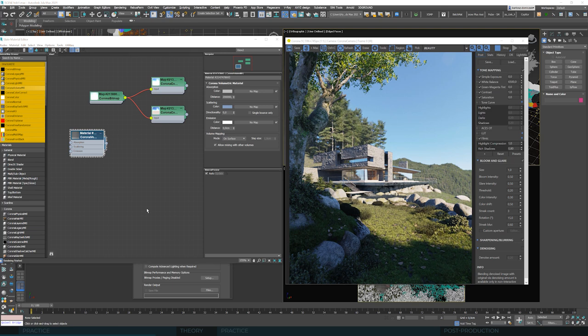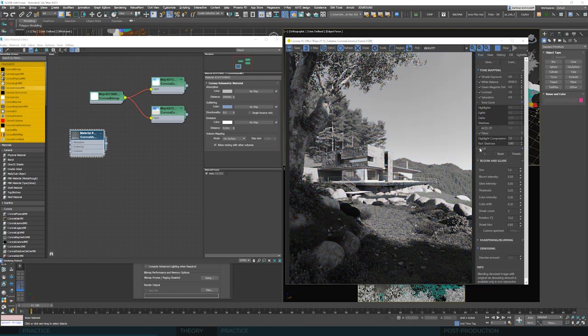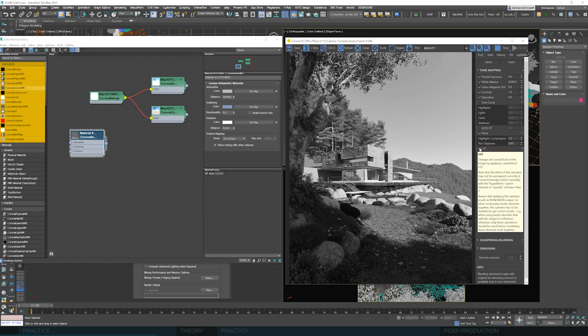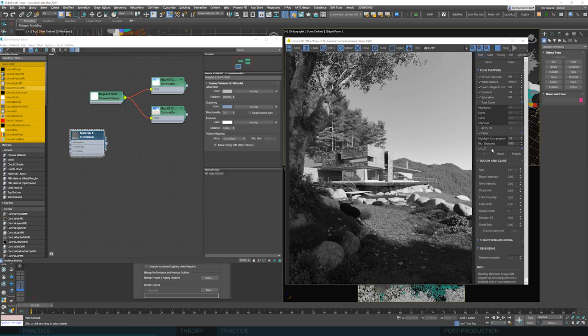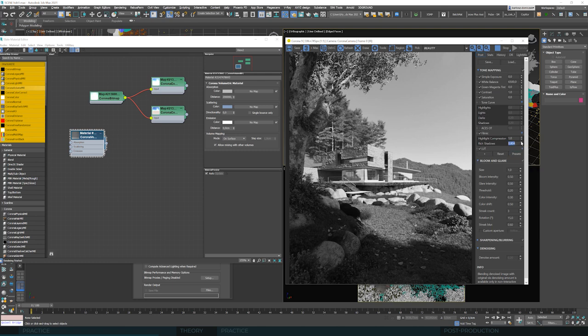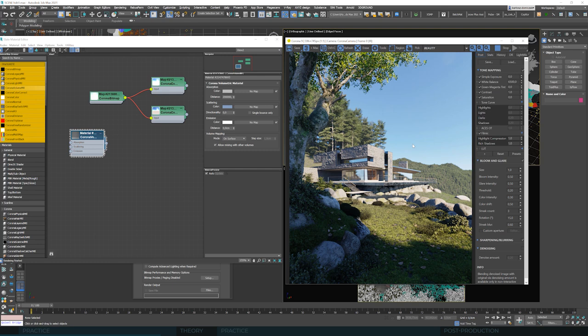We can check our values here. And they seem to be okay. It doesn't differ much from what we had before. Maybe we could raise these shadows a touch more. Most of the blacks and whites landed more or less where it needs to be and we don't lose any detail in here. But maybe I will go back to rich shadows at 0.8, even though both values seem to be okay.